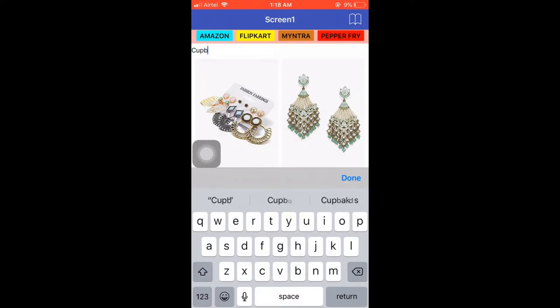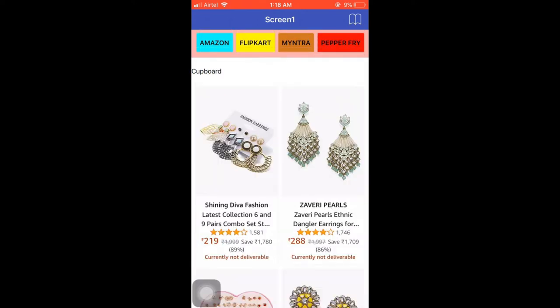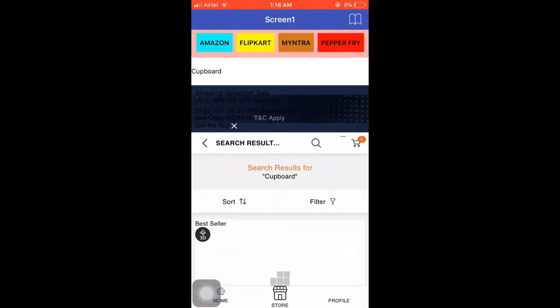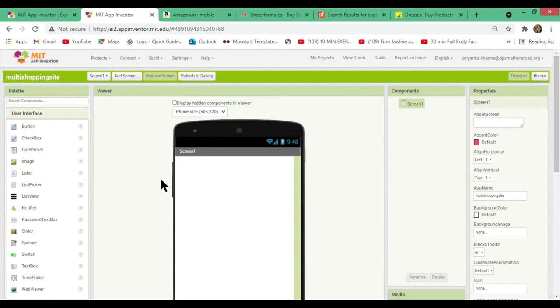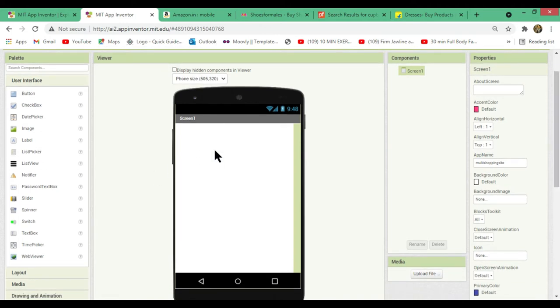Let's change our search query to 'cupboard' and click on Pepper Fry — it will search cupboards on Pepper Fry. Now let's learn how we can create this app. This is the multi-shopping site app where you can search for an item on different websites like Amazon, Myntra, Pepper Fry, and Flipkart using one single app. Let's get started with the user interface.